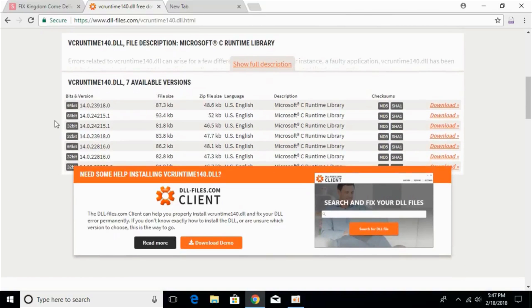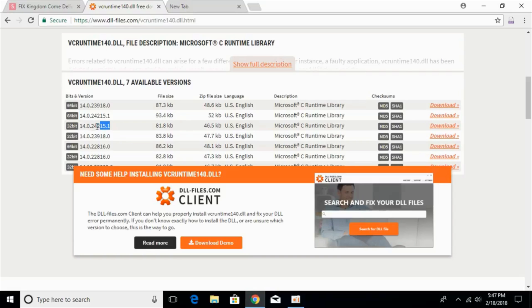Here we have different files. What we have to do is download the 32-bit version as well as the 64-bit version. We have to make sure that both files have the same version — here we have files with the same version, as you can see.